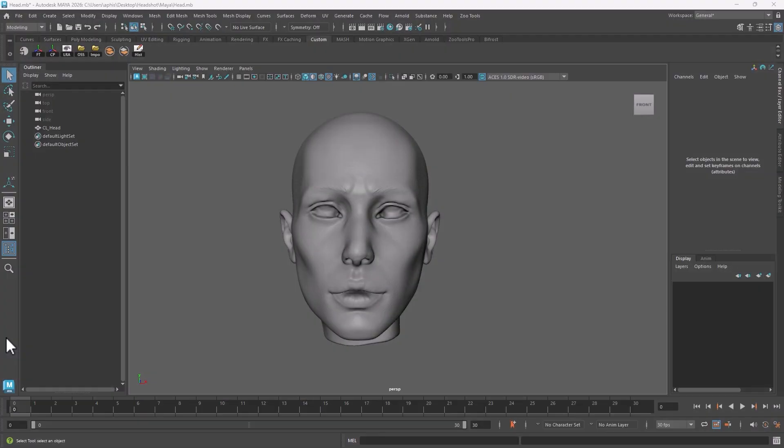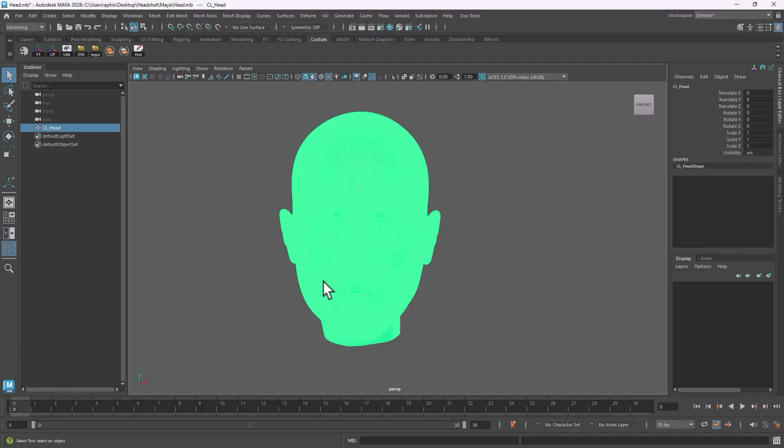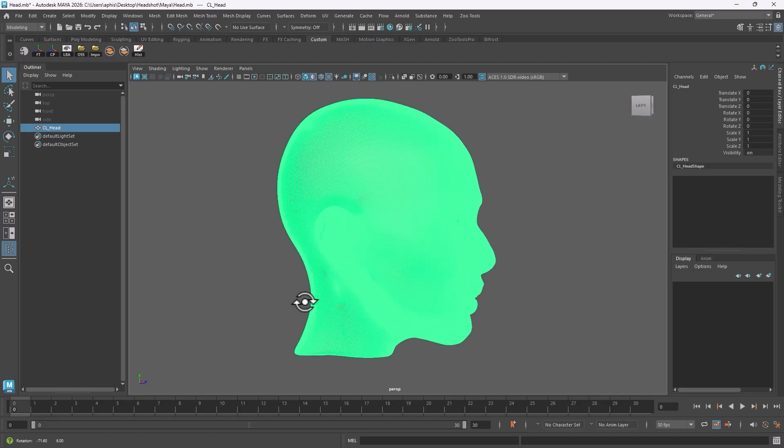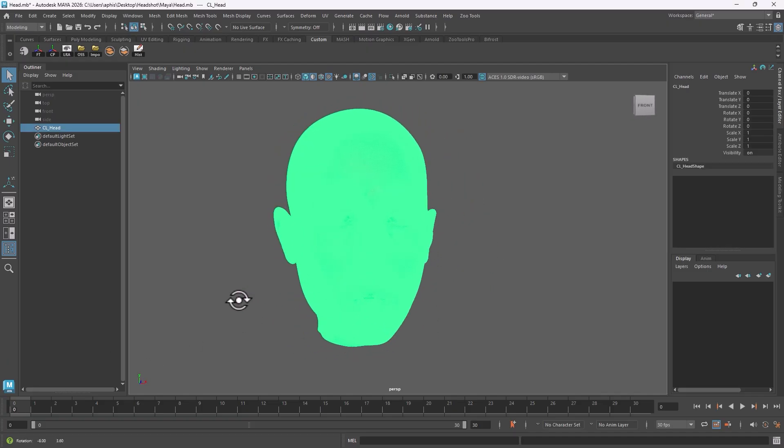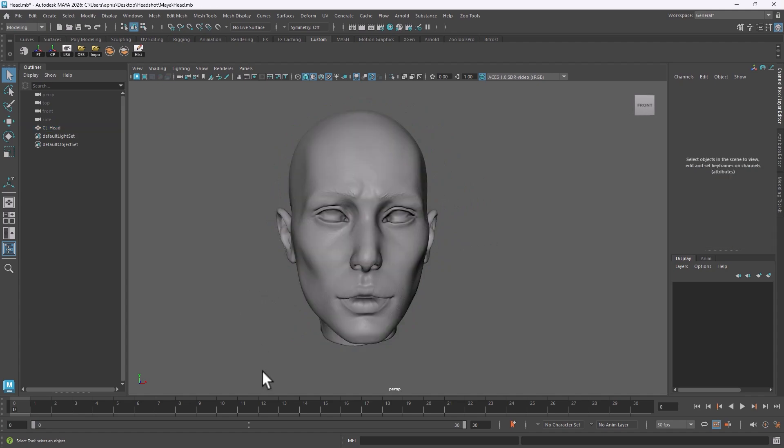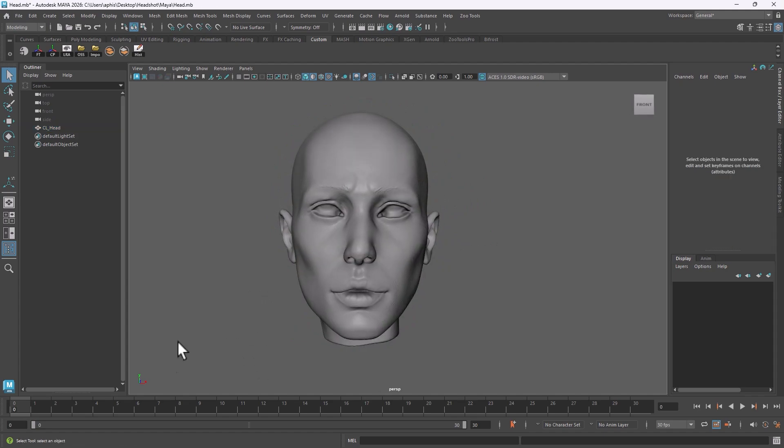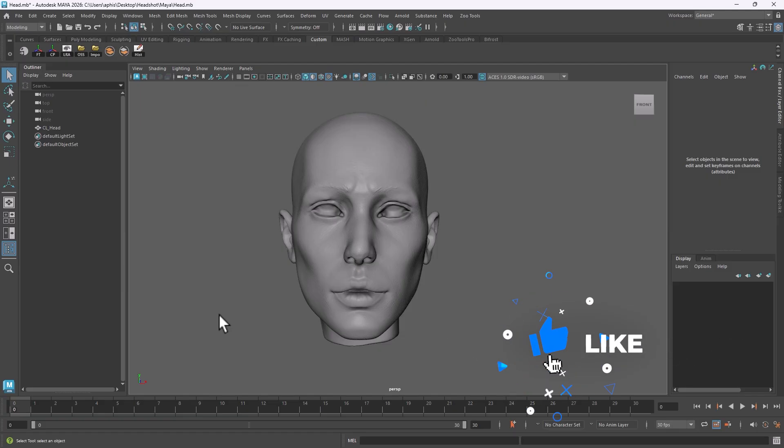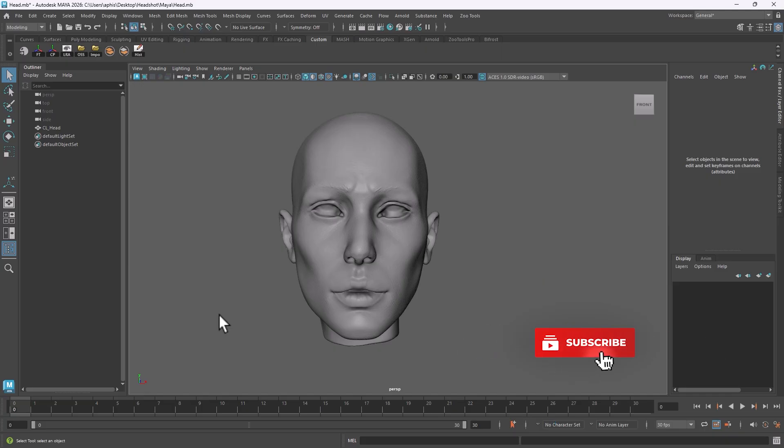I'm going to start in Autodesk Maya, but you can be in Blender, ZBrush, MudBox, really doesn't matter. What I have is a very high-density, high-quality female head mesh and I would like to attach that to a body, fix the proportion, fix the topology, add rig to the character and potentially add animation to it.